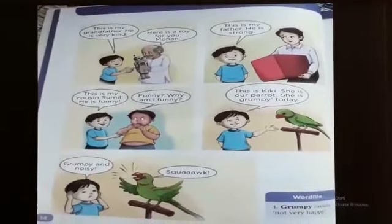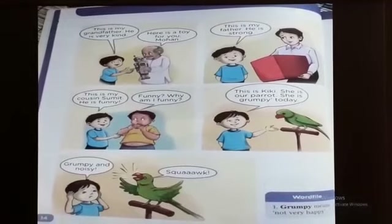This is my grandfather. He is very kind. What is the meaning of kind? Kind is a mind of helping others. Here is a toy for you, Mohan.